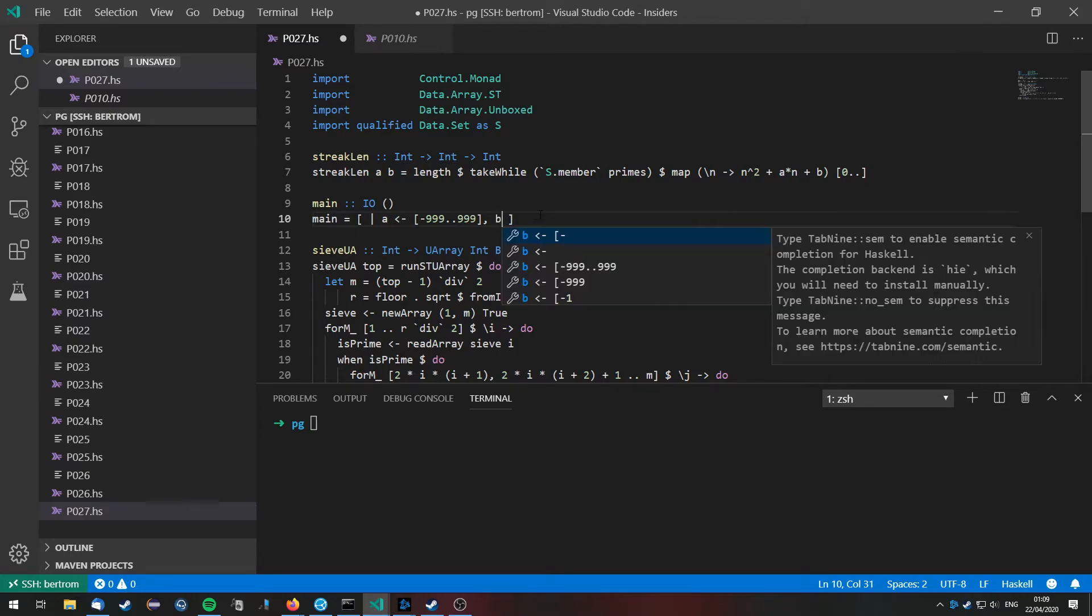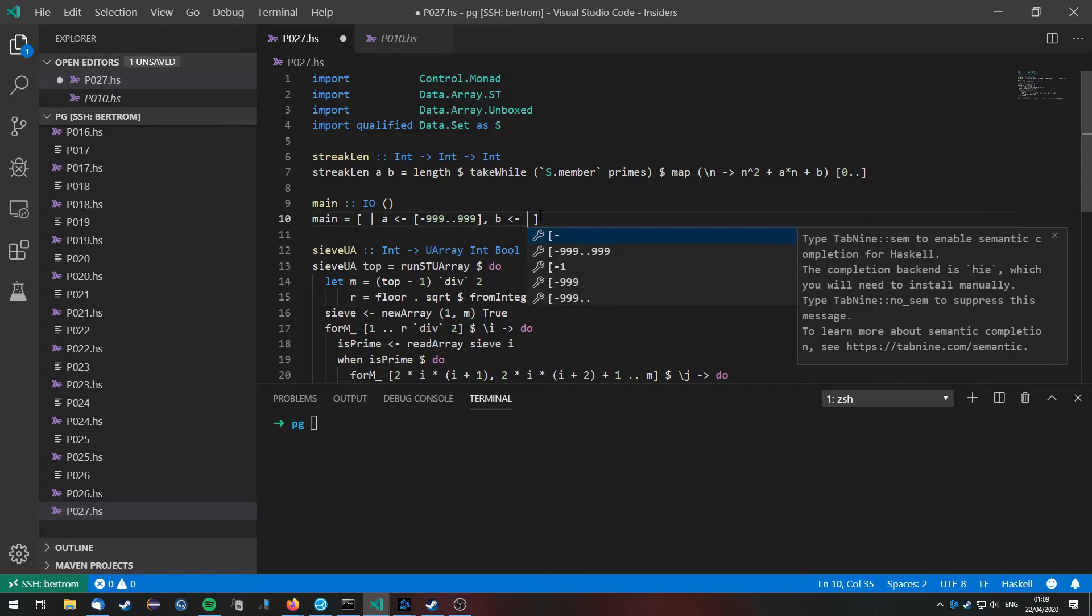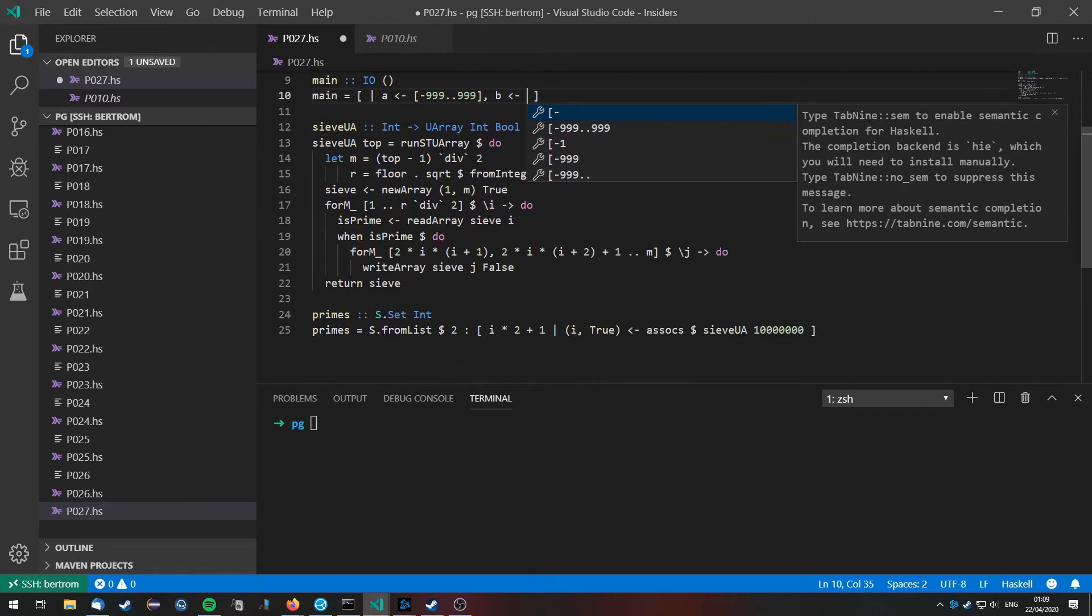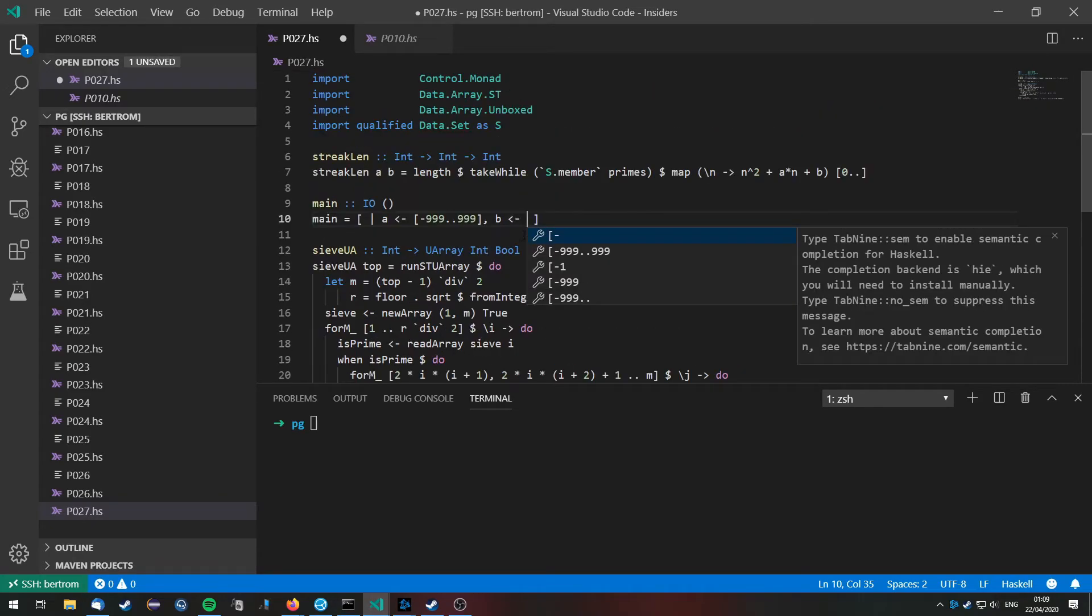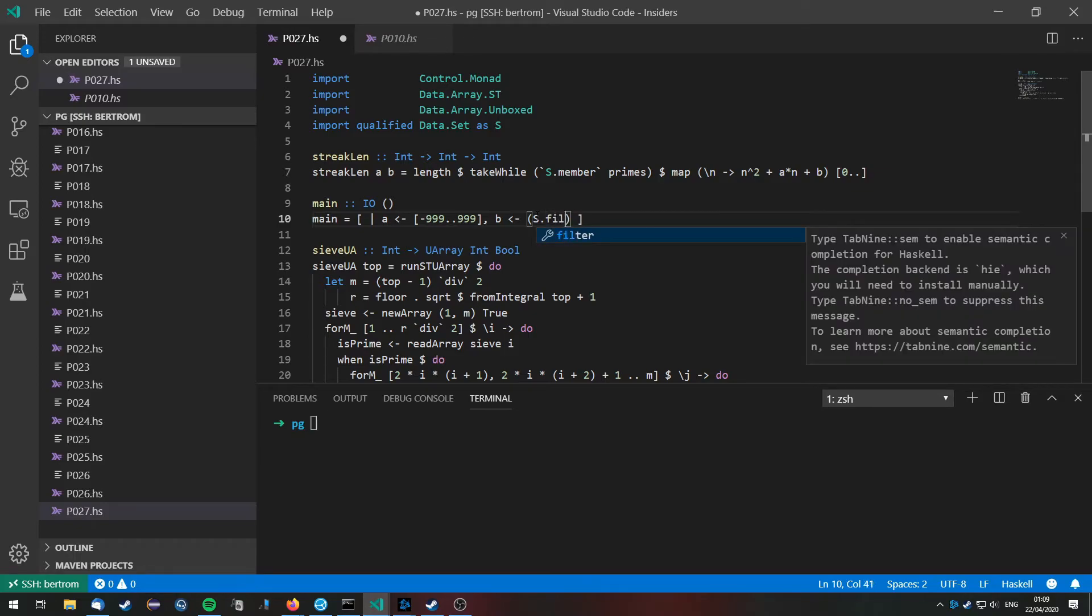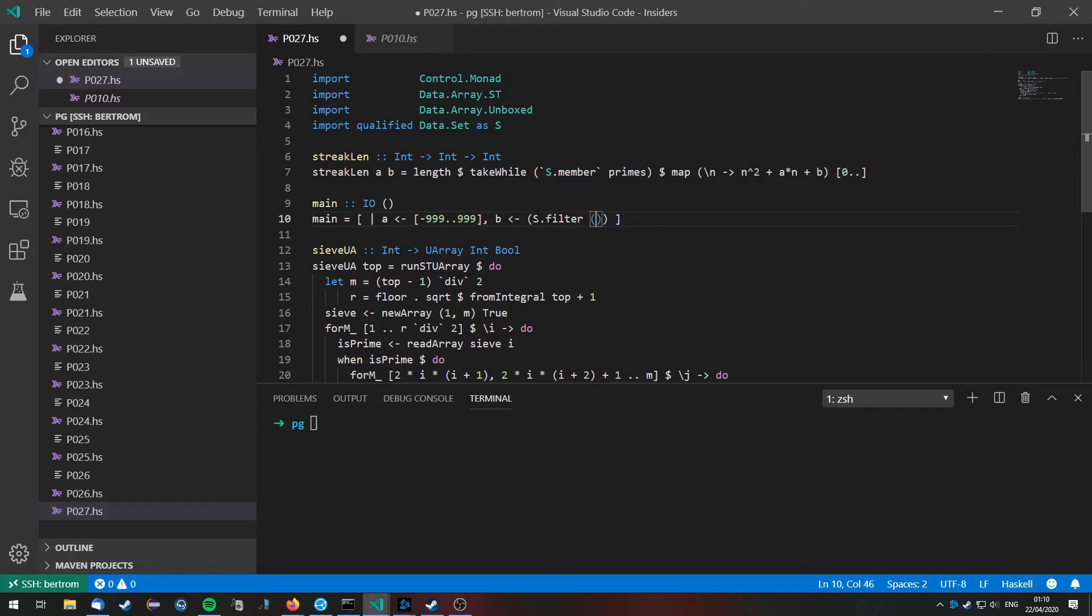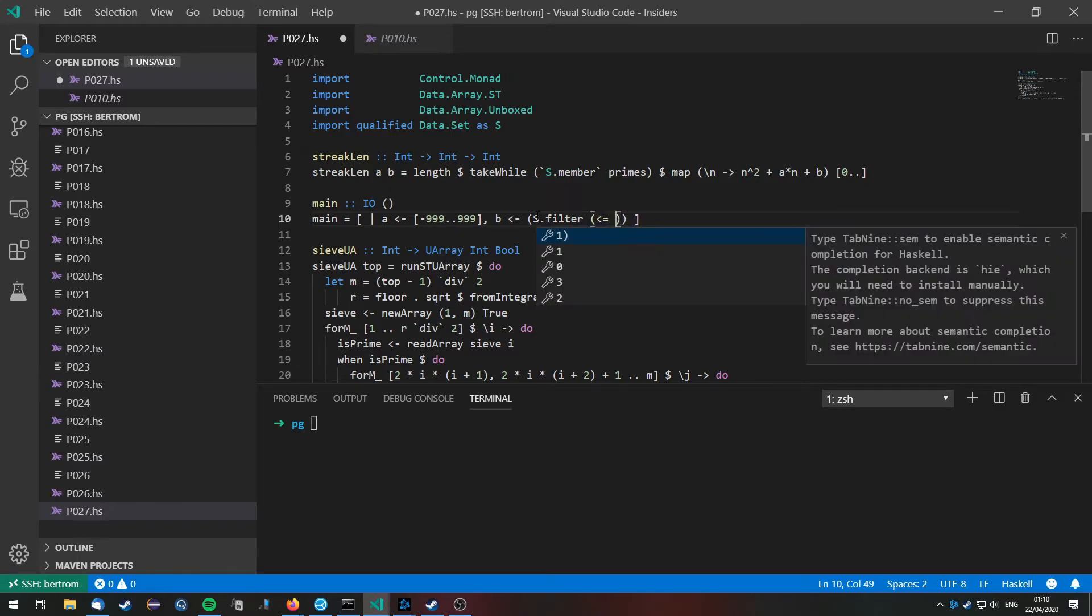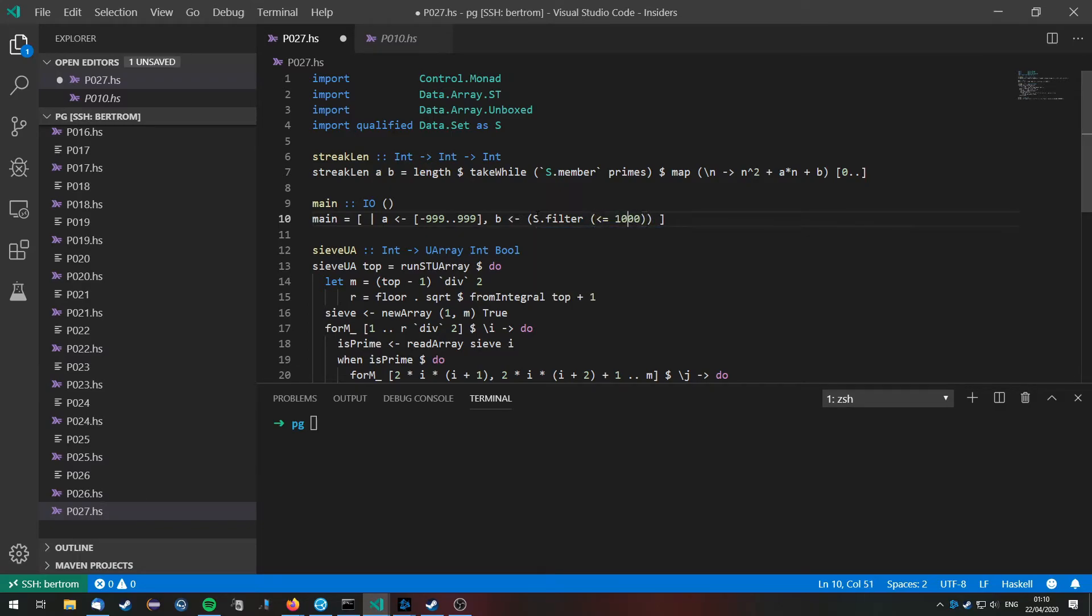So we are going to do it like that. We already have a set of primes and we are going to take the ones that are less than 1000. So we filter the set according to if they are less than or equal to 1000. Actually, of course there is no prime that is equal to 1000, so it doesn't really make a difference.